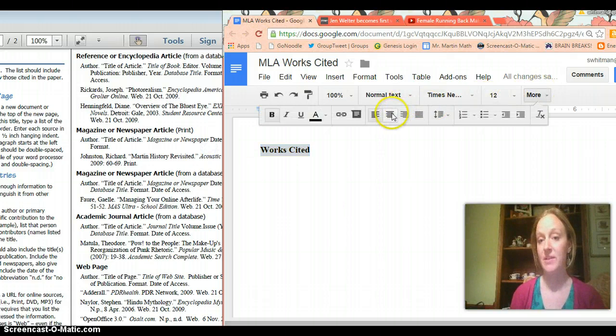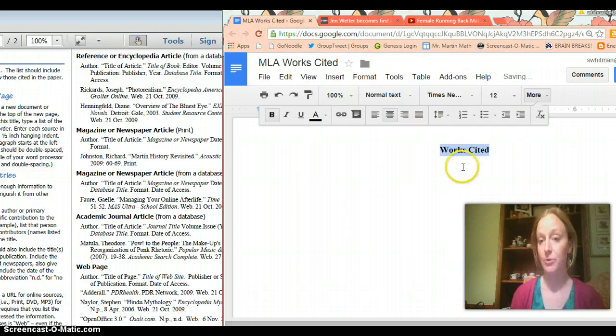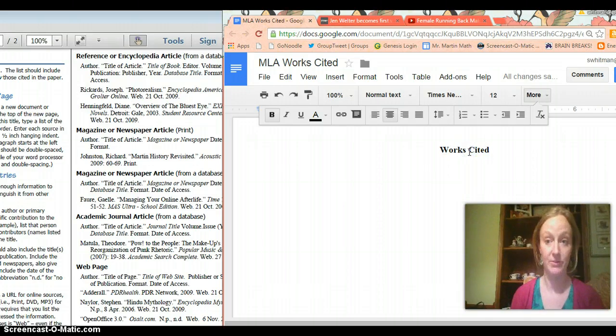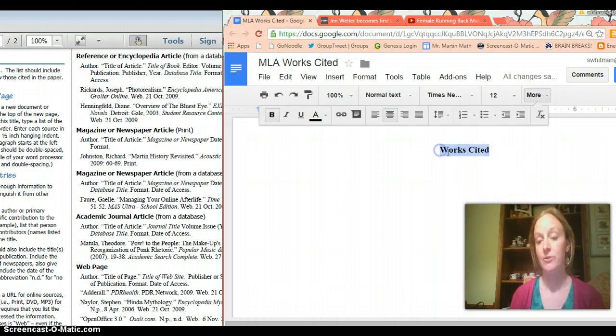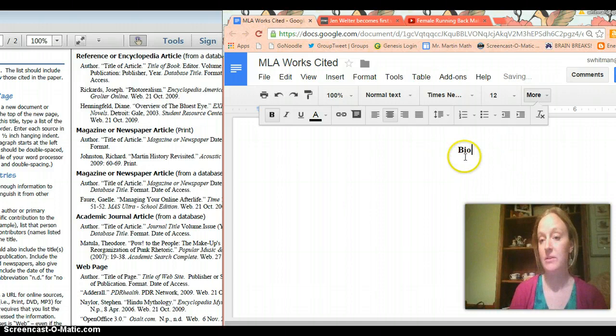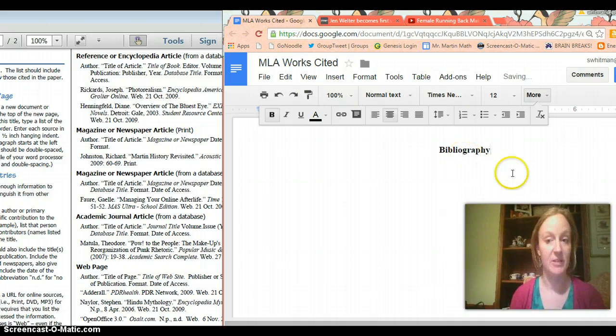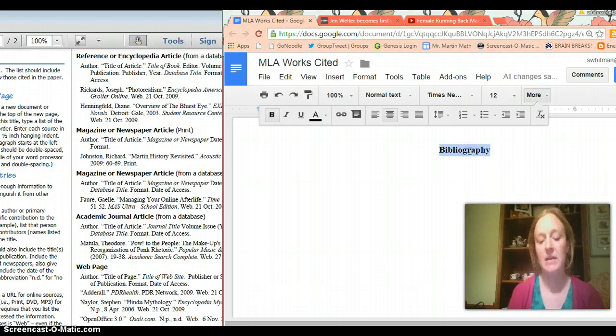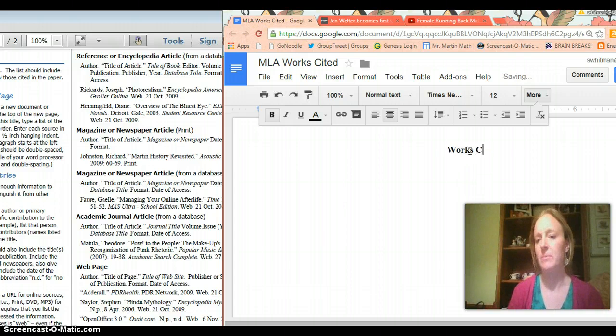So I'm going to center my title works cited see it's works with an S because I'm probably going to cite more than one source. You do have an alternative in that you could write bibliography not to be confused with biography, bibliography which means the same thing but in most cases people like to use works cited.